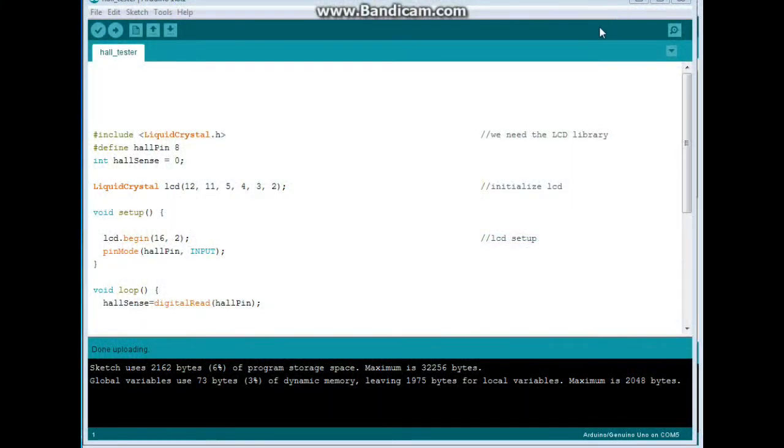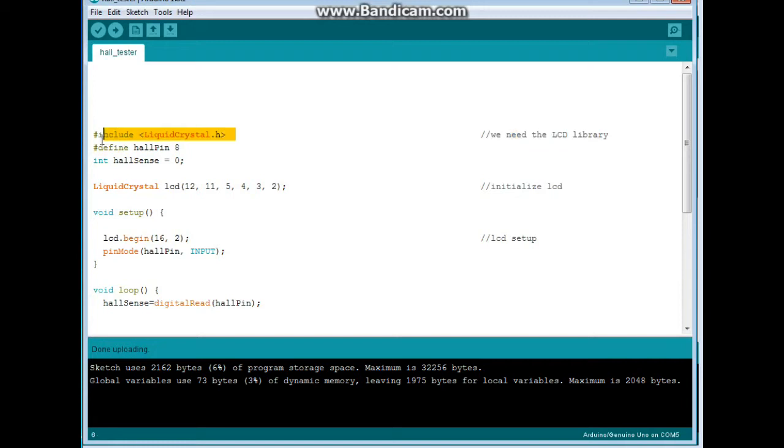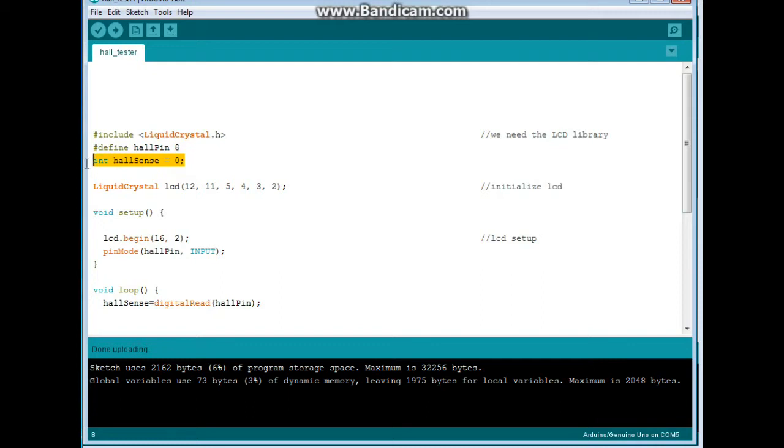Here's my code for this little simple hall sensor. We're including the liquid crystal library because we're using the LCD screen. And we're defining hall pin as pin number 8. And we're declaring an integer variable called hall sense, setting its value to 0. Then we call the library here liquid crystal, LCD and the pins.